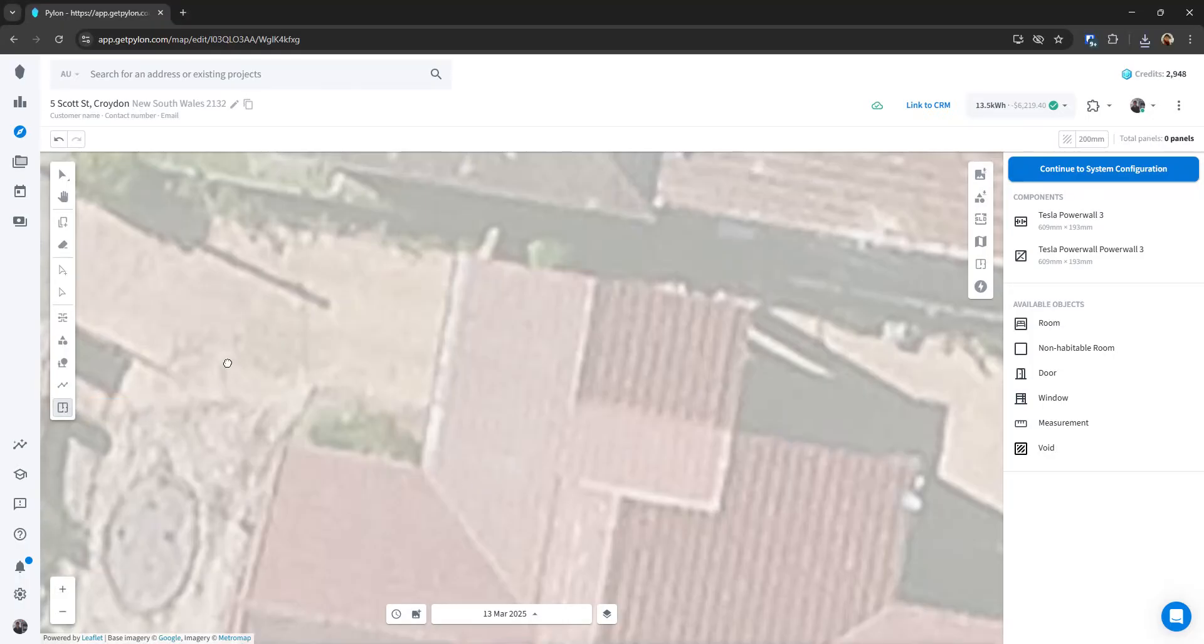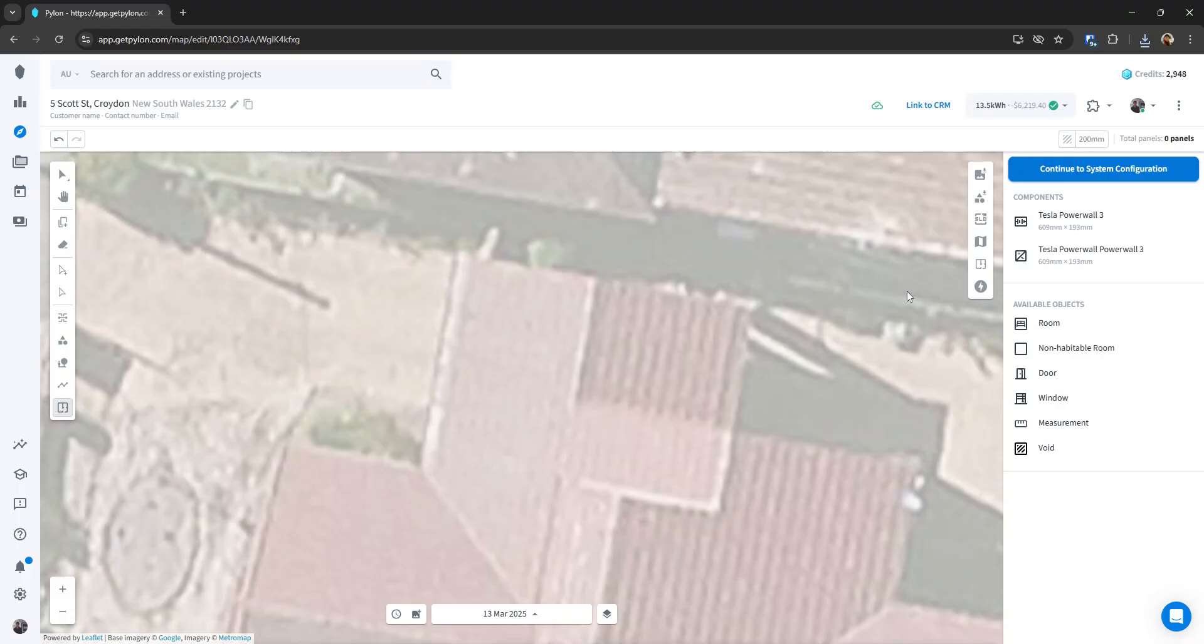So you can access the floor plan tool here over on the left-hand side. Once you click on that, you'll be able to access your existing components that you've already added.